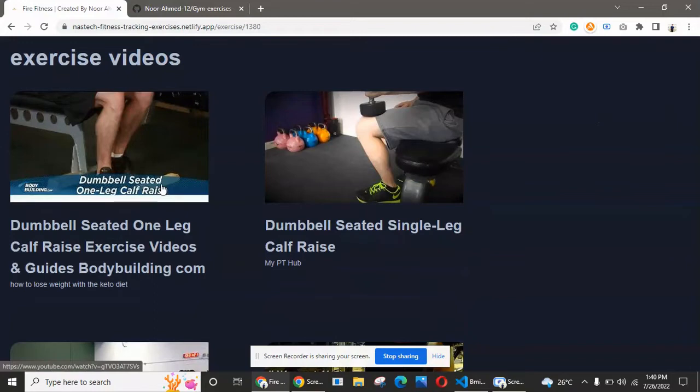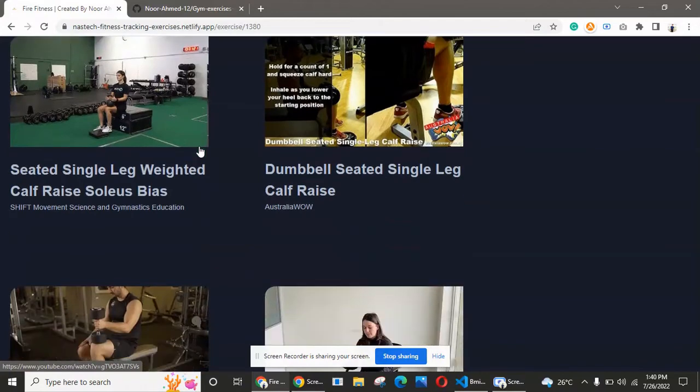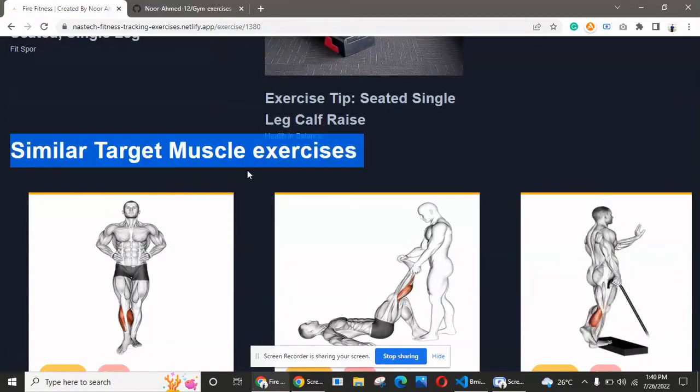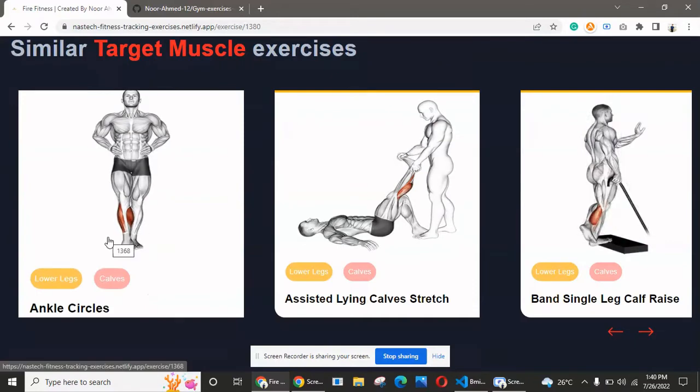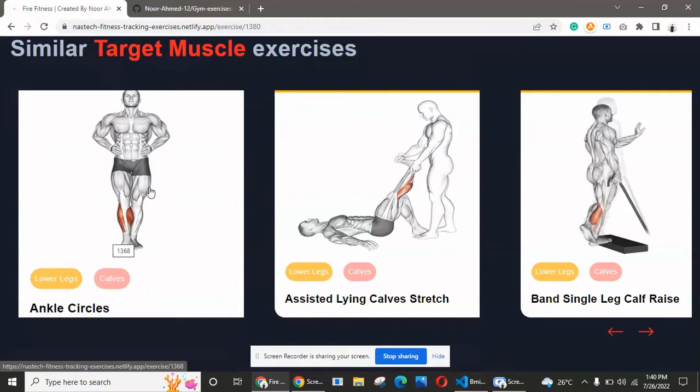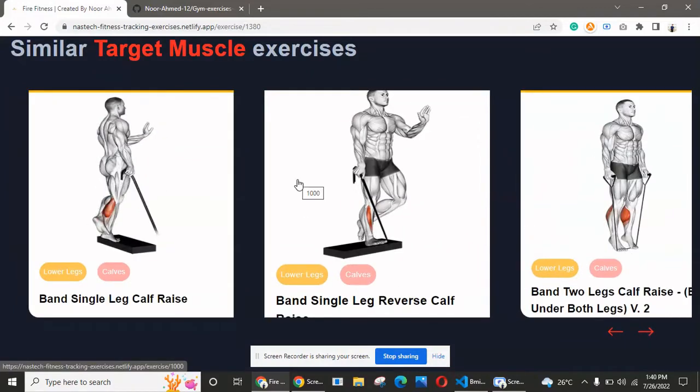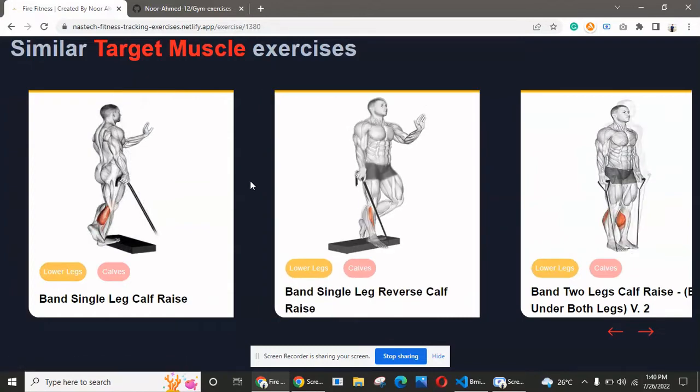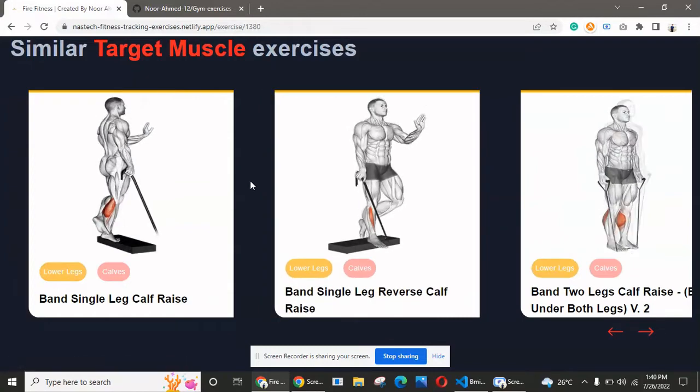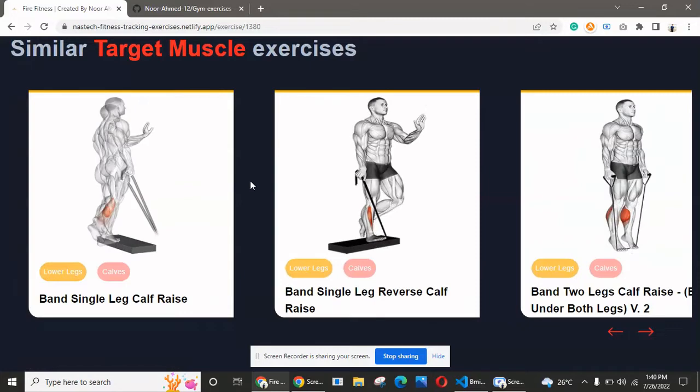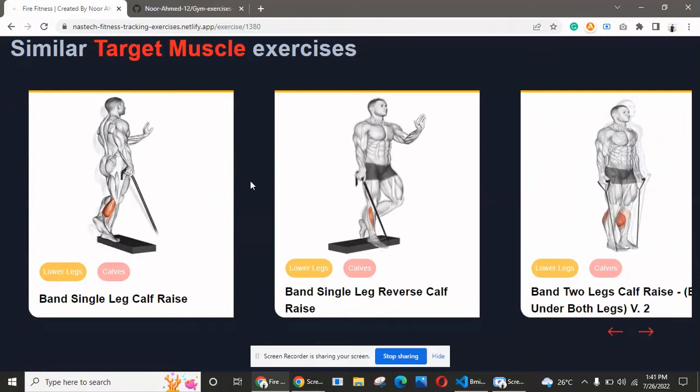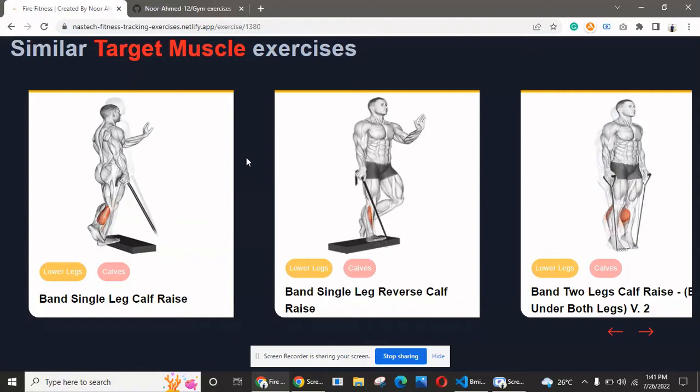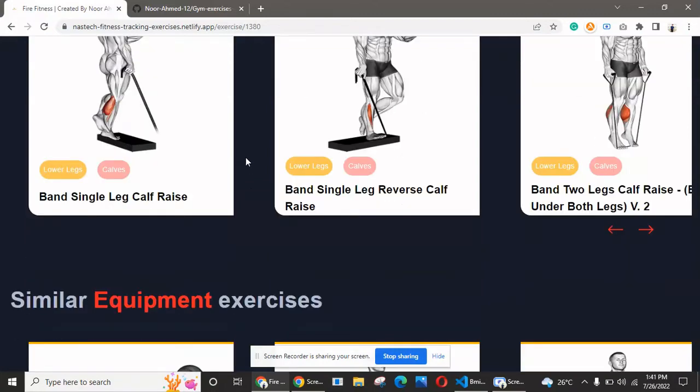We are also fetching YouTube videos with the help of an API for this related exercise. You can go through these videos and do the exercise by watching them. We also have similar target muscle exercises, like ankle circles, and different related exercises based on our search. We have a beautiful reusable component here with the power of React.js.